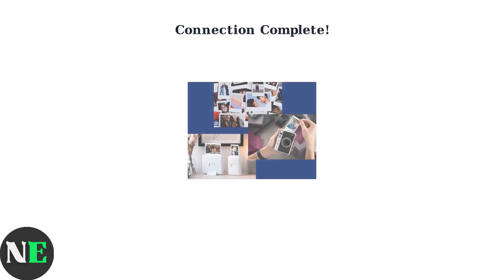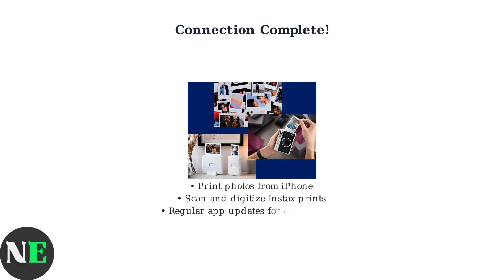Once connected, the app allows you to print photos from your iPhone and scan physical Instax prints to digitize them. Fujifilm regularly updates the app to improve functionality and ensure compatibility with newer iOS versions.